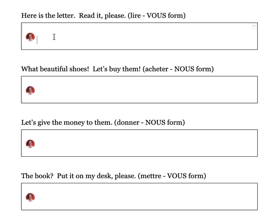Here is the letter. We want to replace 'la lettre' with a pronoun — it's a direct object because it answers the question 'what.' The verb lire in the vous form is lisez. So: lisez-la, s'il vous plaît. Read it, please.